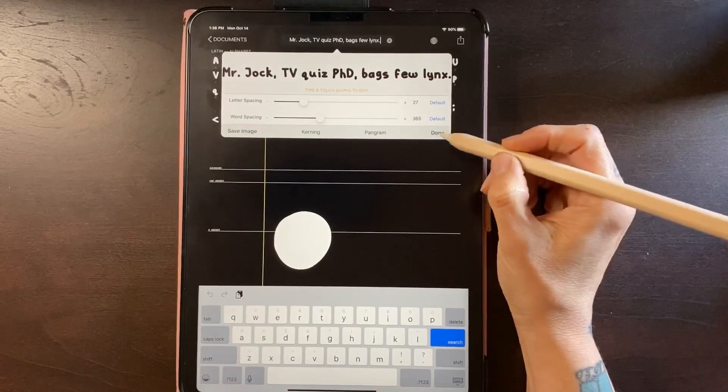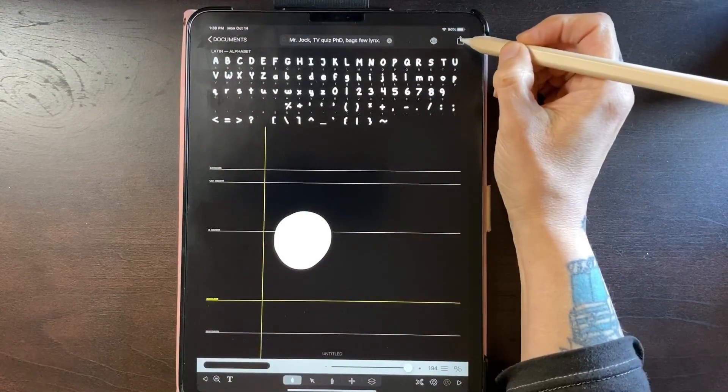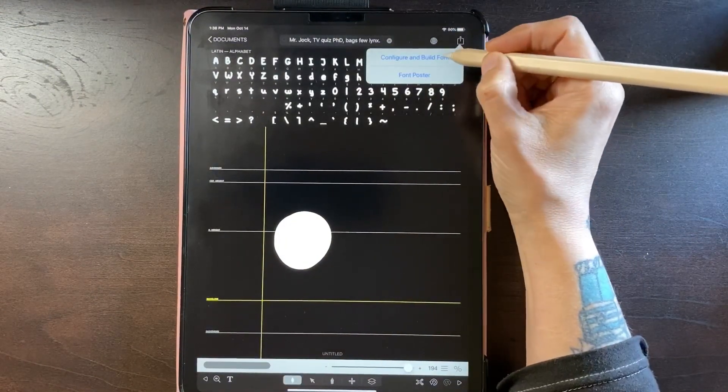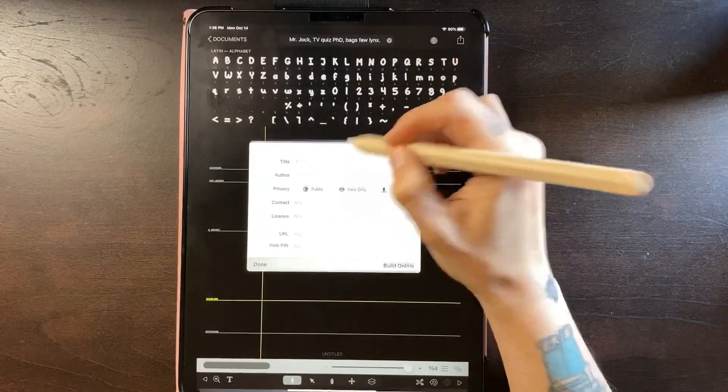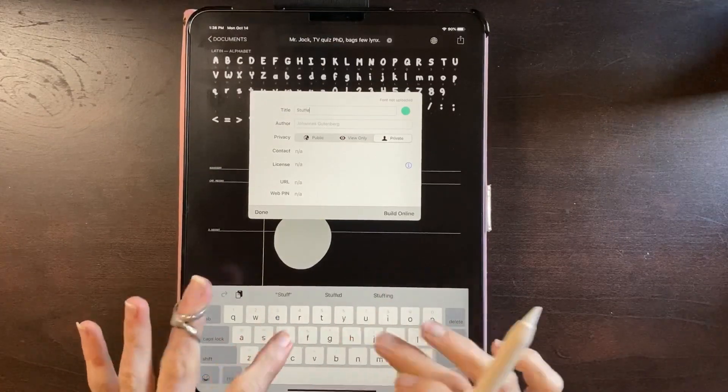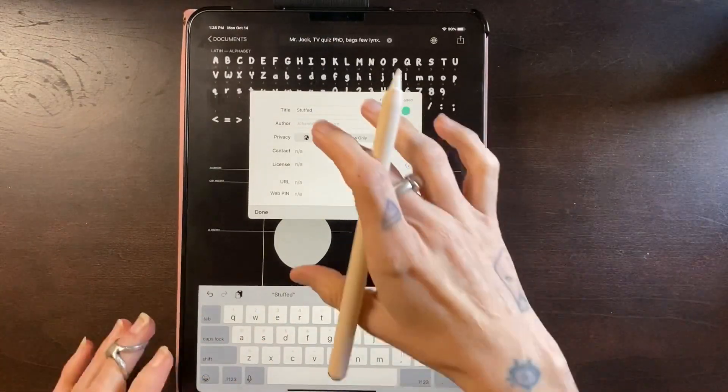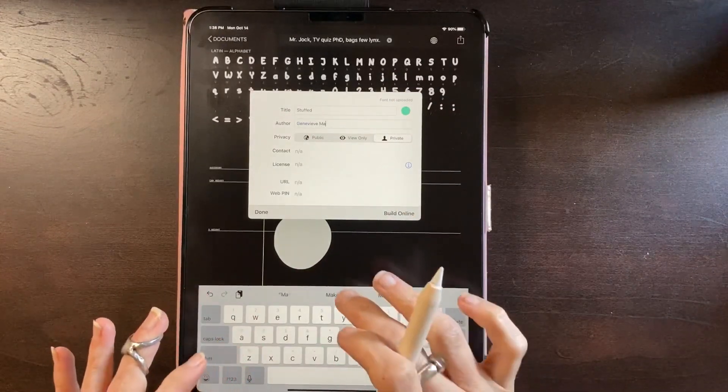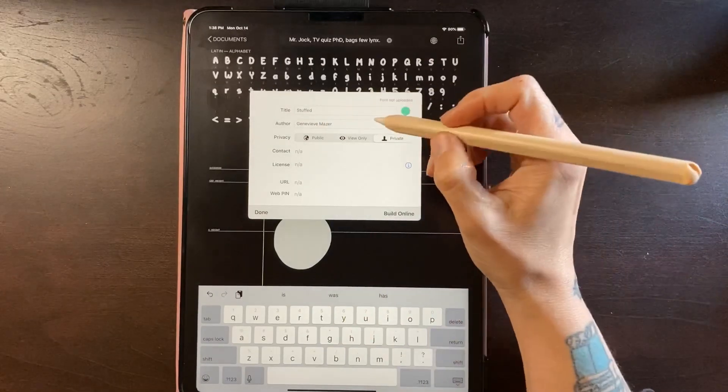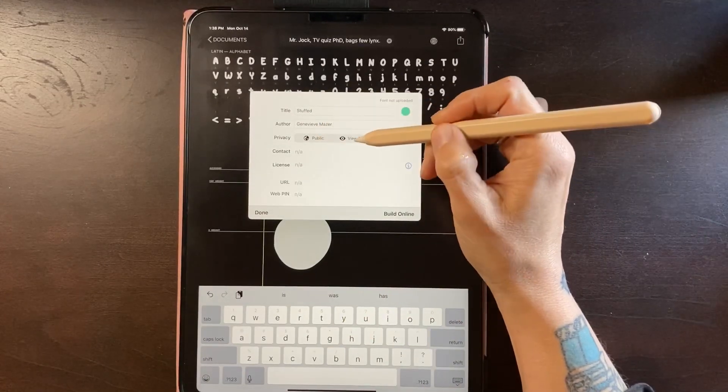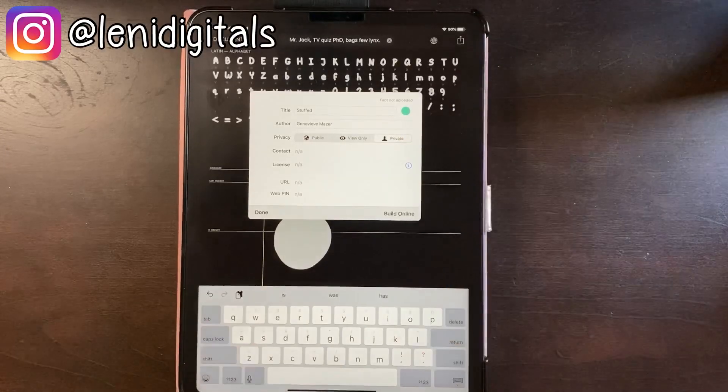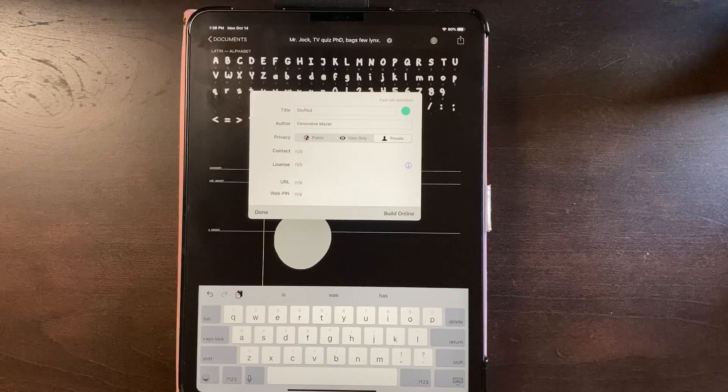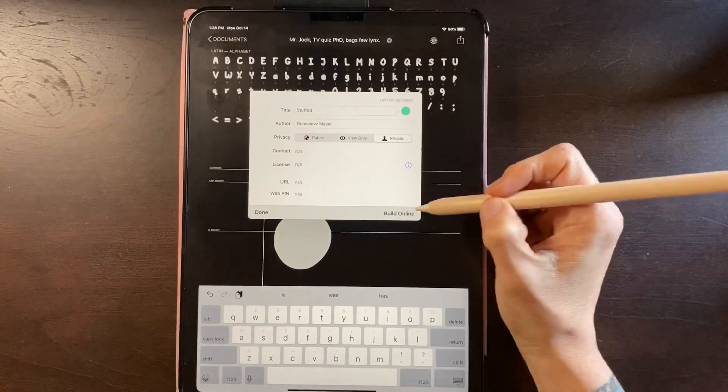Let's say okay great, I'm perfectly happy with this. What do I do now? So I'm just going to hit done and then now you're going to go to this export thing. You want to configure and build font. So you can title your font, we'll call it stuffed, put your name here as the author, and then you can have it to public view only or private. I always set mine to private that way they aren't posted anywhere except where I want them to be and they still remain my property.